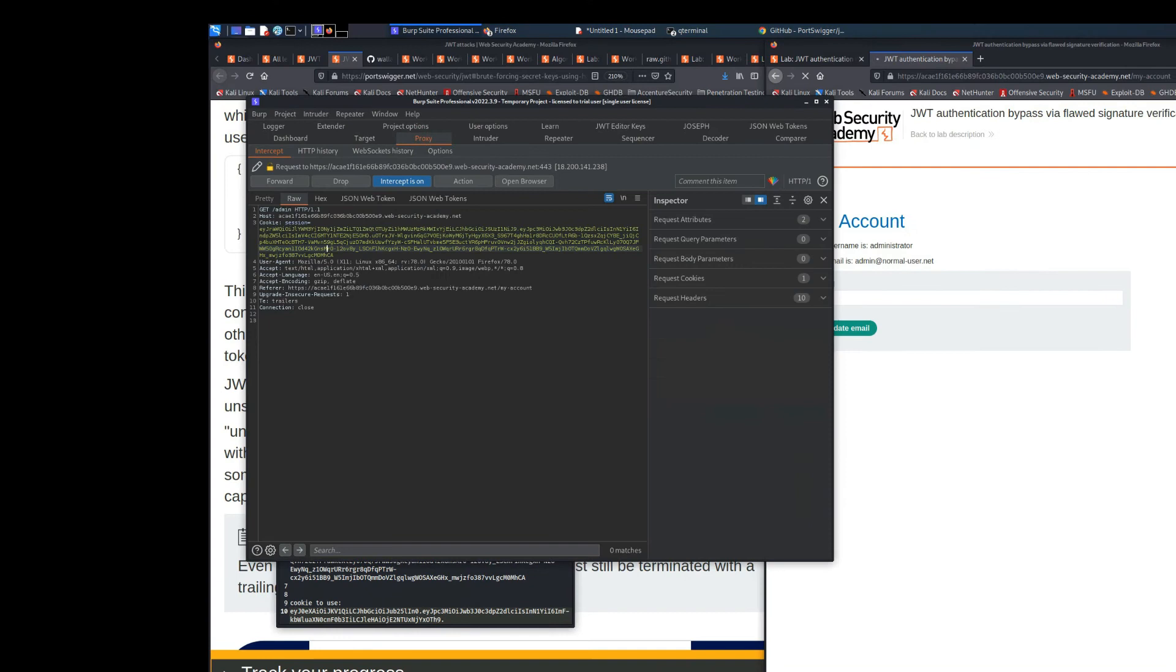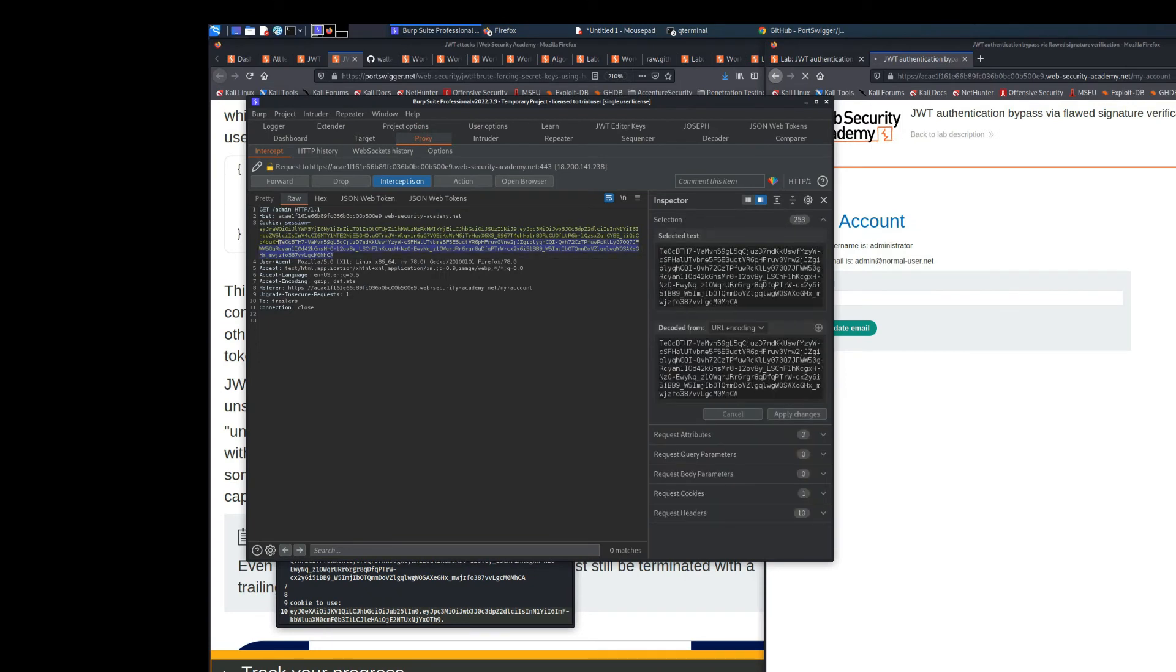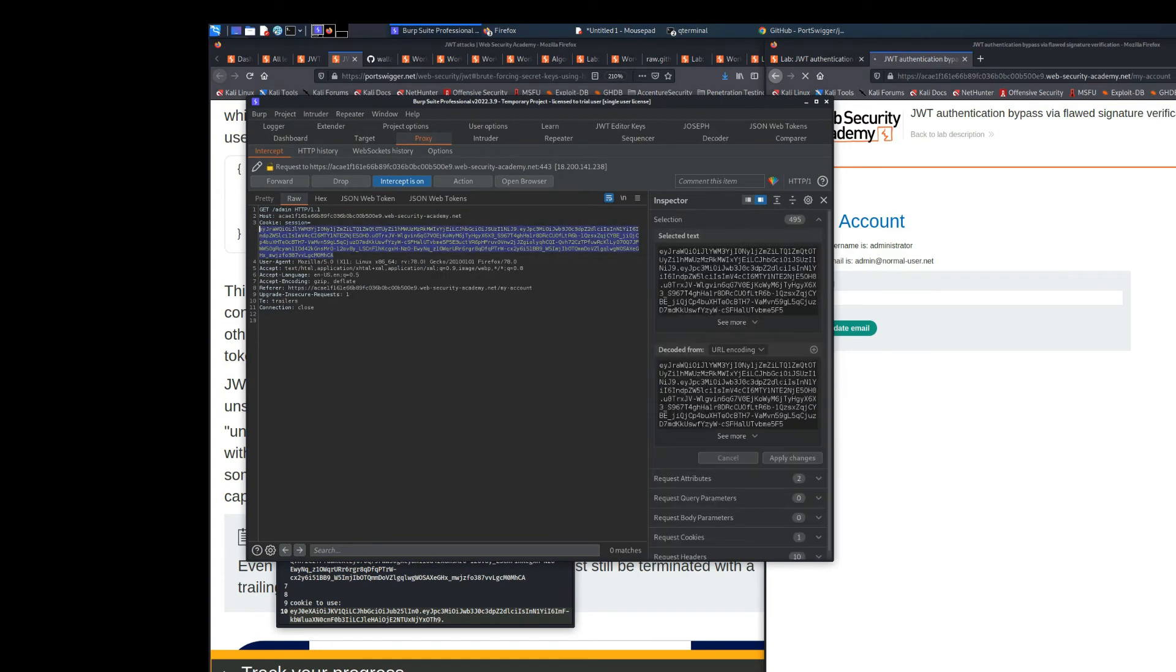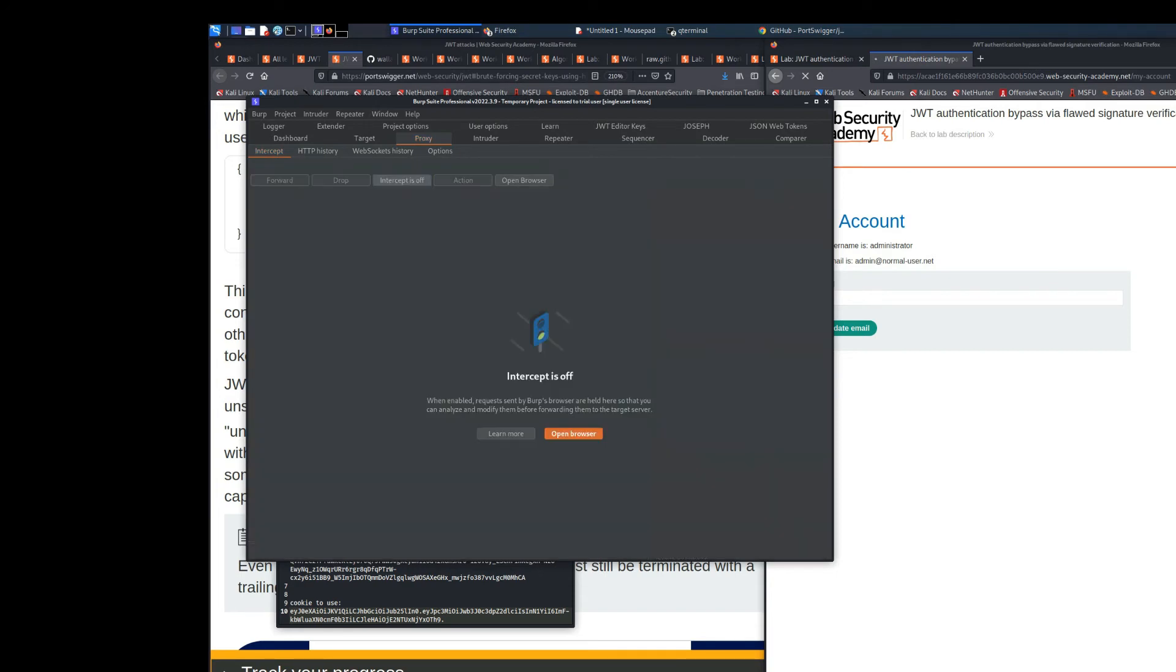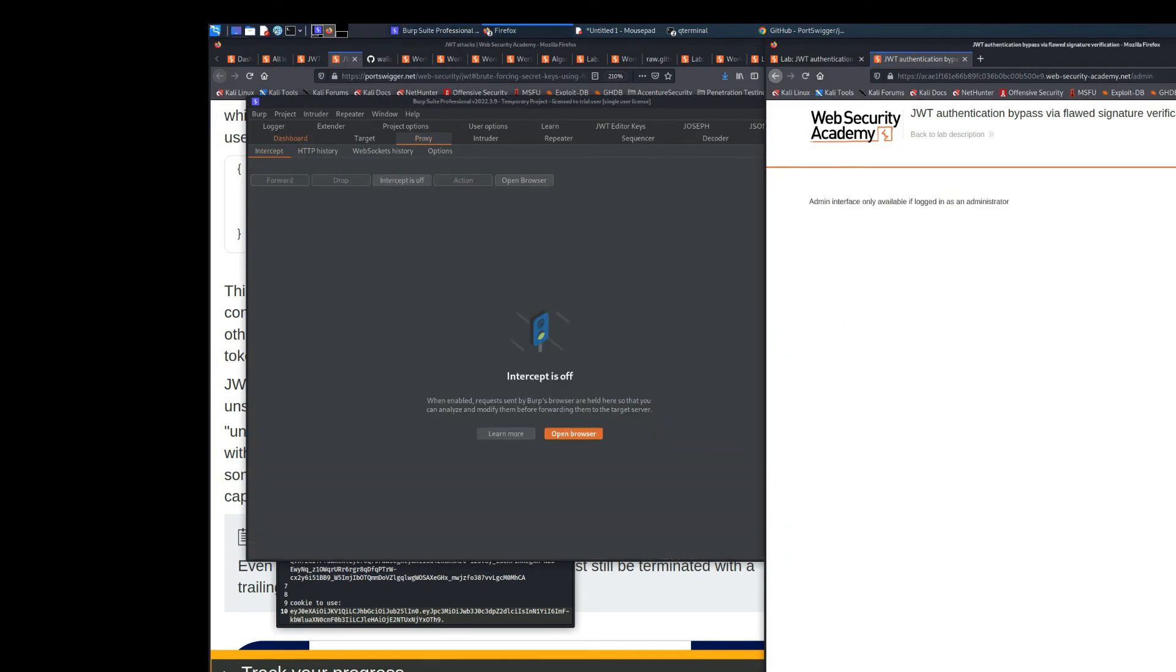Now if we use the normal token that typically is generated from a normal request, we can see that we are not able to access the admin page.